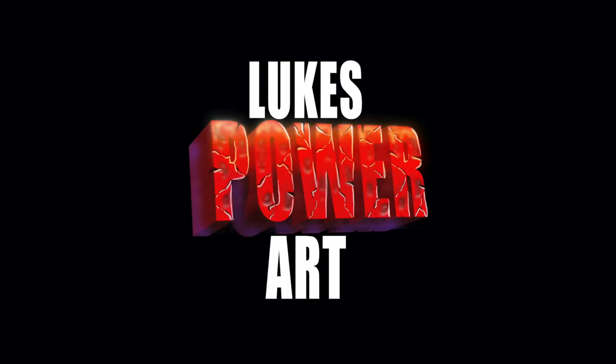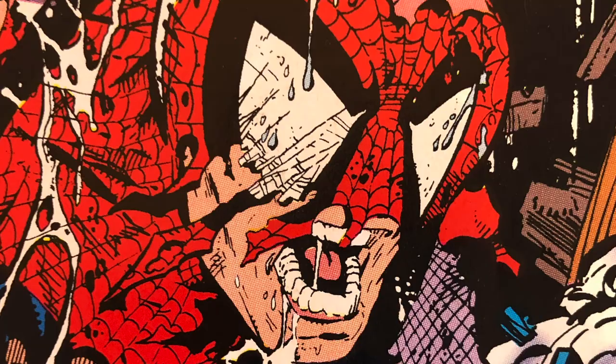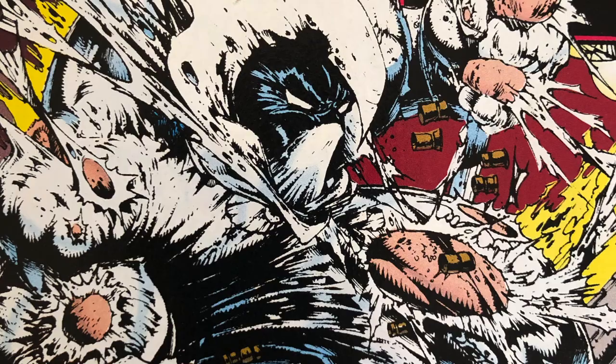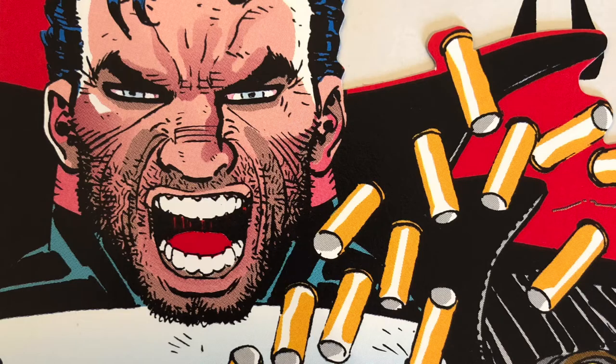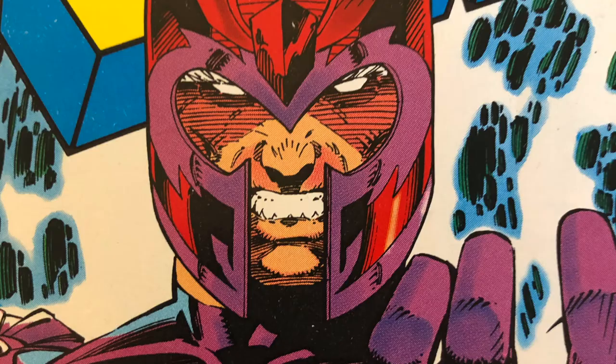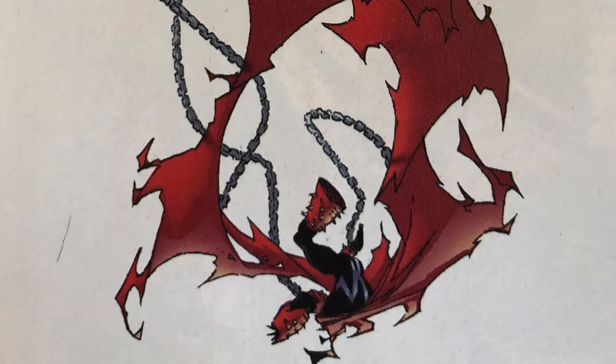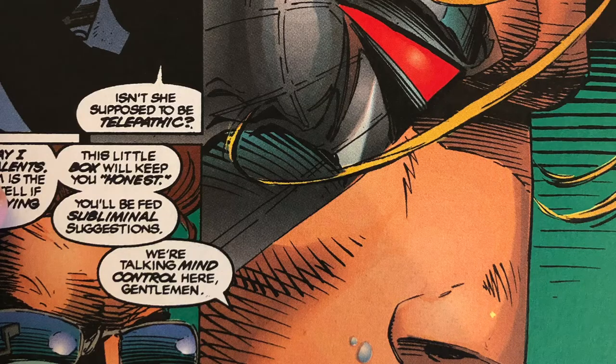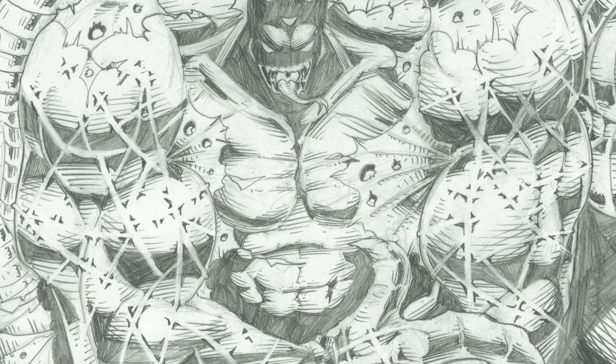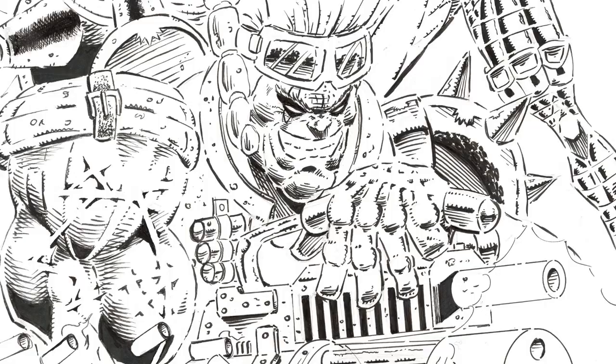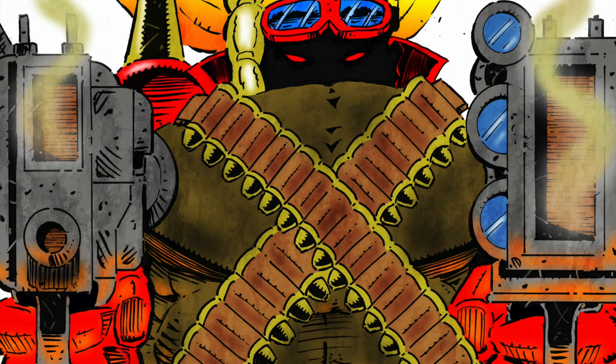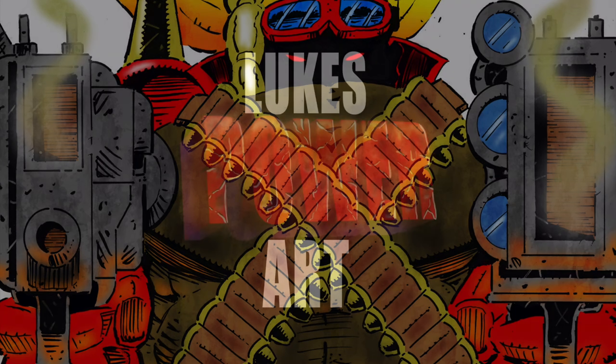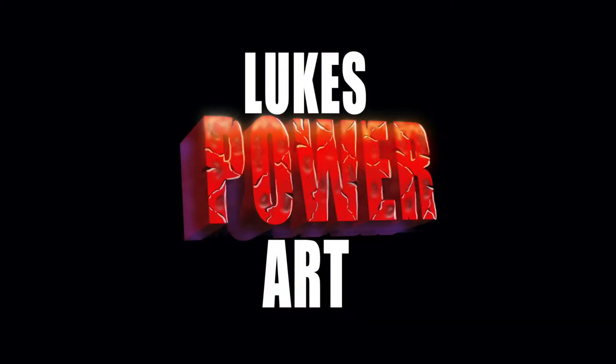Hi everybody and welcome to my new channel Luke's Power Art. On this channel I will be helping you guys to analyze some of the great comic book artists and learn from their styles and take that information and apply it to your own artwork. I'll also be showing you some of my own comic book artwork here as I go on the journey of creating my own comic books and putting them out there for you guys.